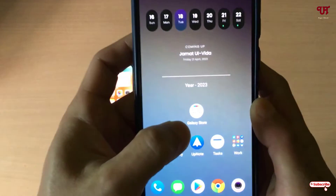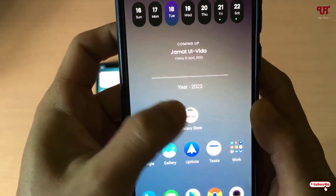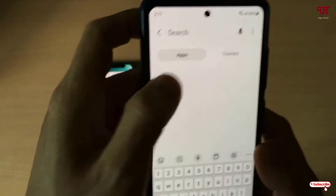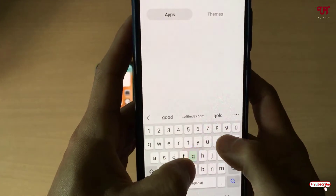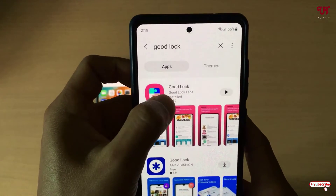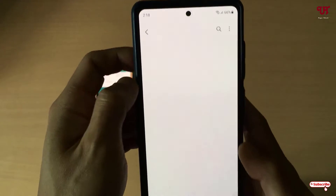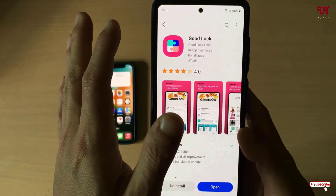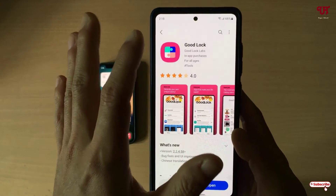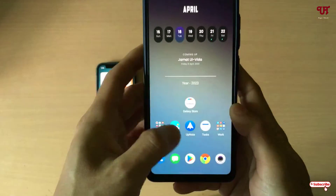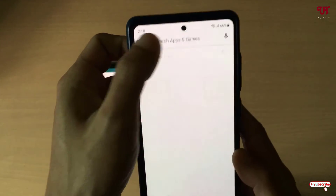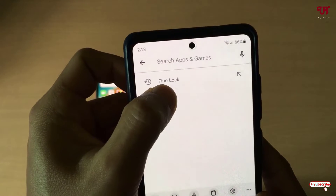For this, what you need to do is just open the Galaxy Store, and in the Galaxy Store you need to search for one application named Good Lock. I've already downloaded and installed this so I'm not going to do it again. If you are not able to find Good Lock, then you can just go to the Play Store and instead of Good Lock you can choose an application named Find Lock.